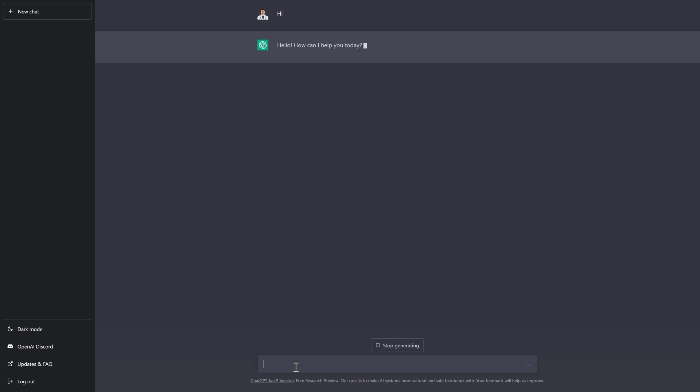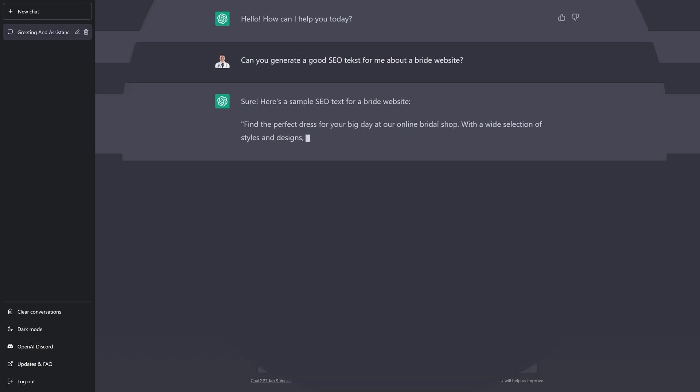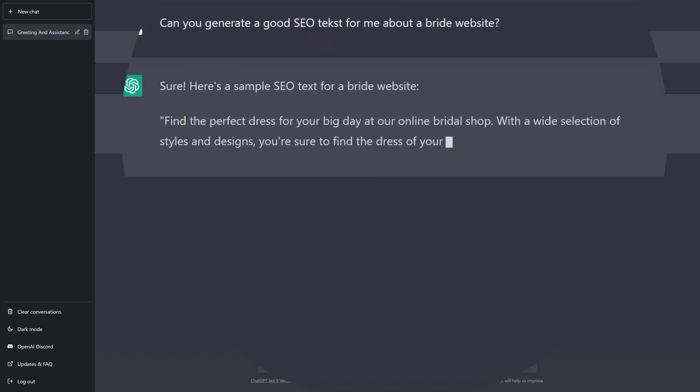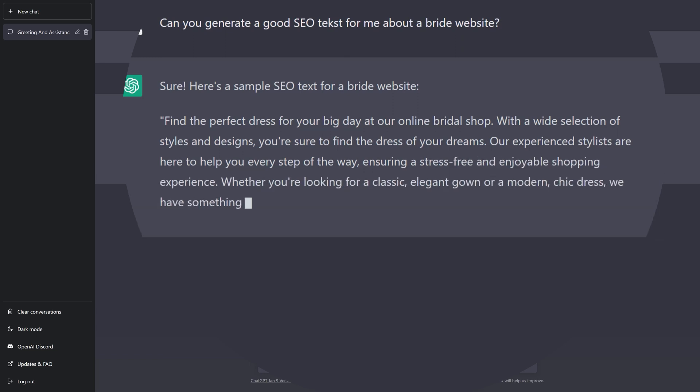So let's chat with this AI bot. Hello, how can I help you today? Well, can you generate a SEO text for me about a Bride website? Press enter. Sure, here's a sample SEO text for Bride website. All right. That's pretty nice. That's even excellent.